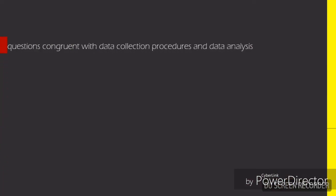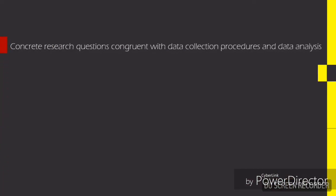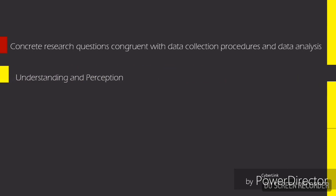There are also concrete research questions congruent with data collection procedures and data analysis. First is understanding and perception.